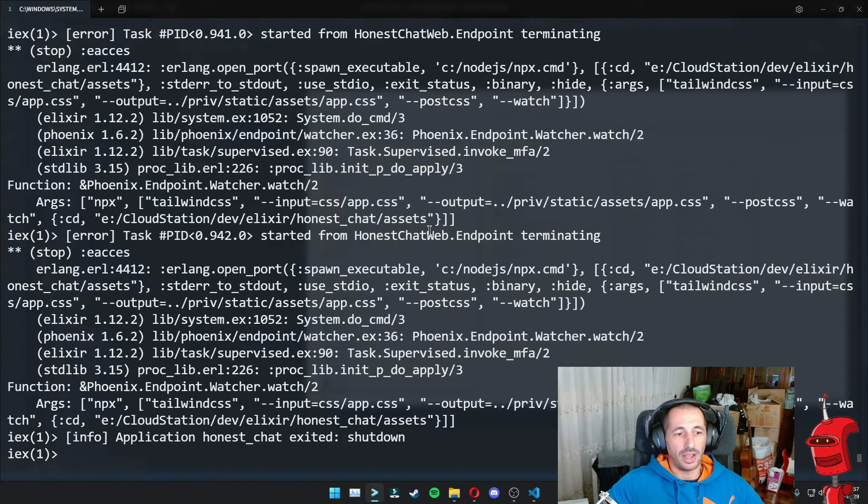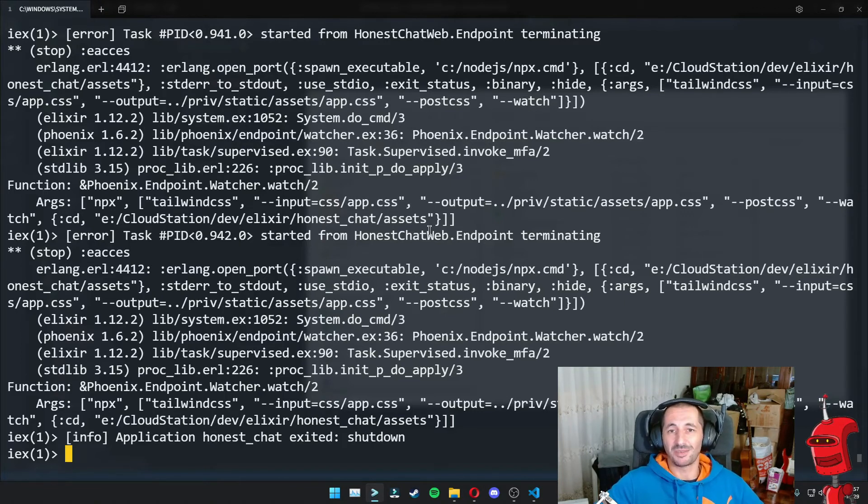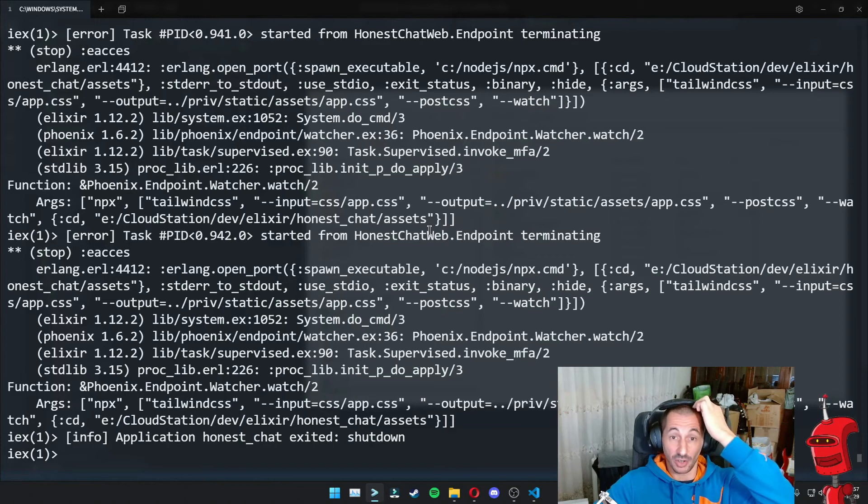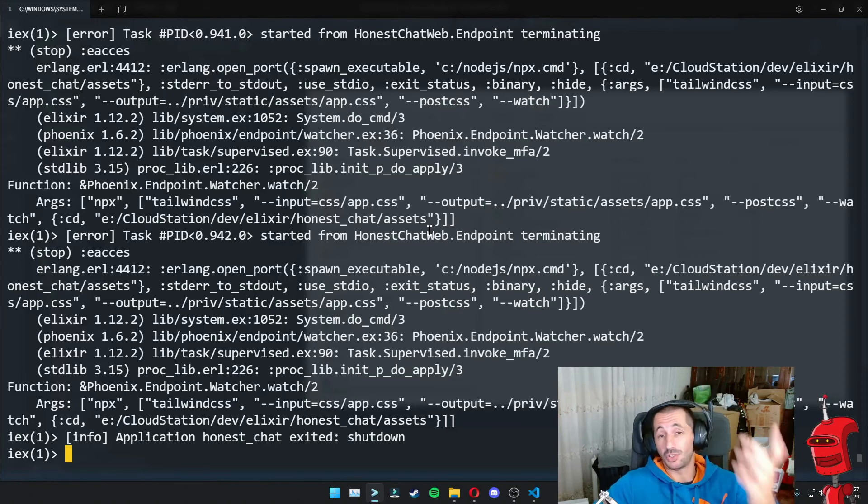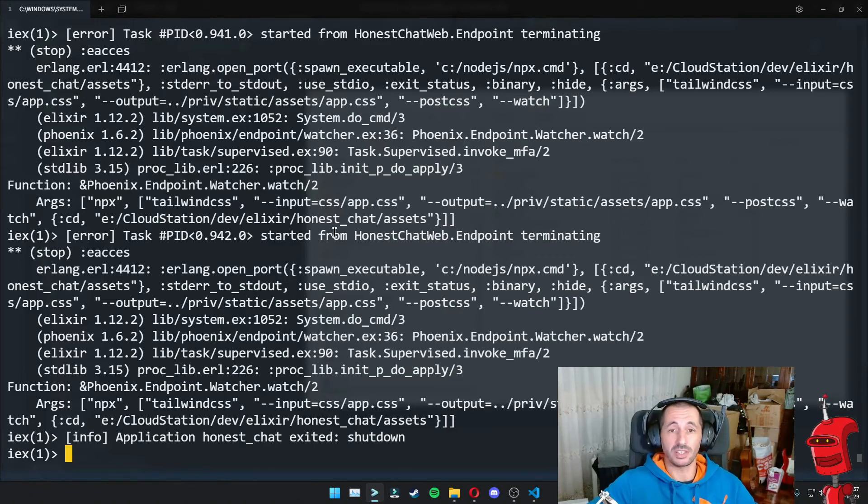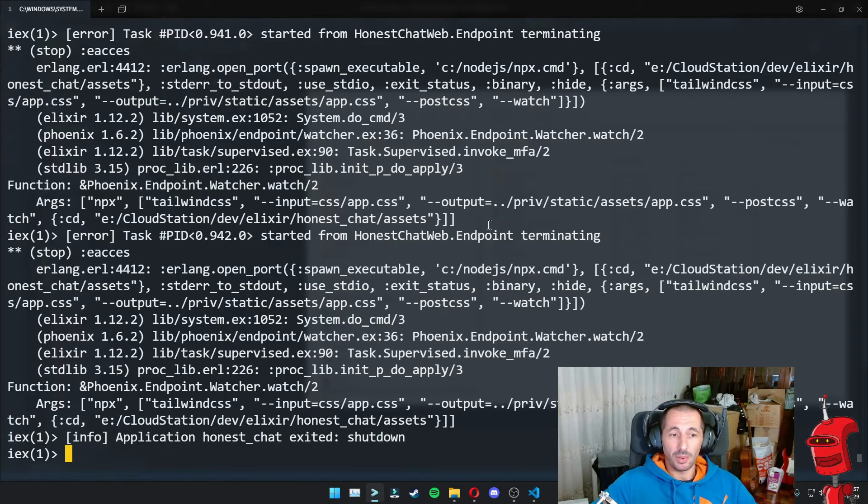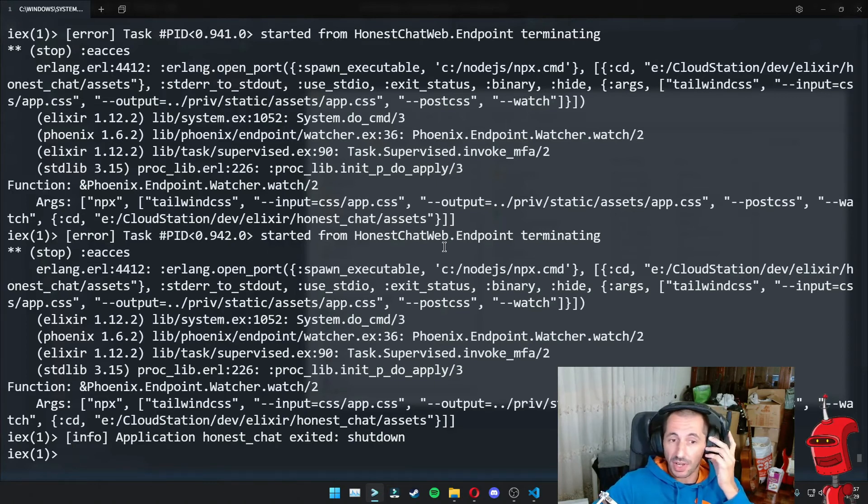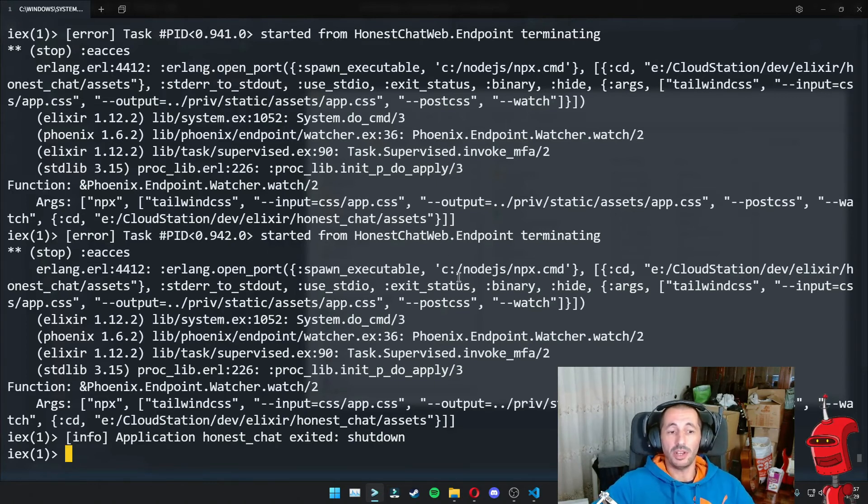I don't know exactly what's going on. I know that Windows is not the best place to be running Erlang code. Linux is much more suitable and also OS X because it's based on Unix as well. But anyways, there you go. If you have this problem, just rename the NPX binary and you can see exactly where it is here